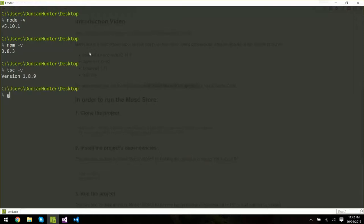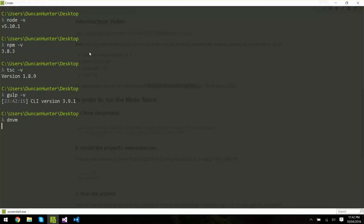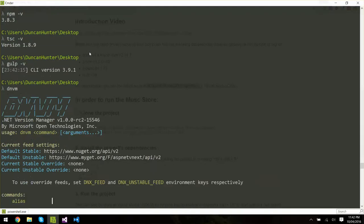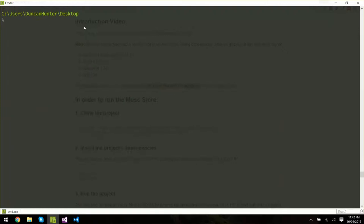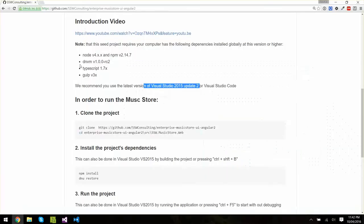And I'm going to check Gulp -v, yep so that's good. And the last one is the DNVM for the .NET version manager and for ASP.NET Core. So I'm running RC2 of ASP.NET Core so perfect, I'm all up to date, latest stuff and I'm ready to pull the project.